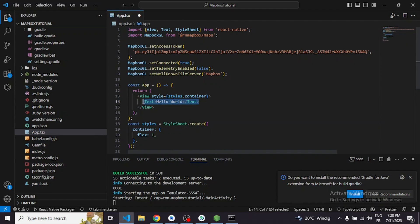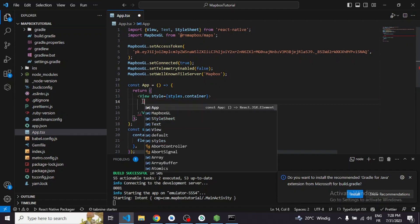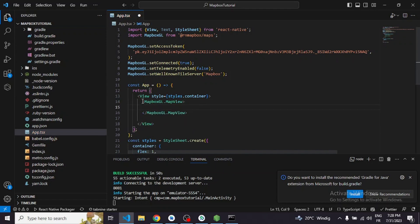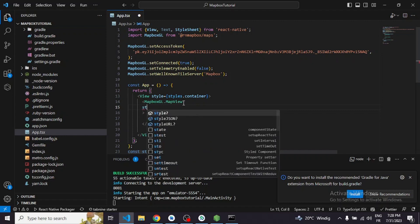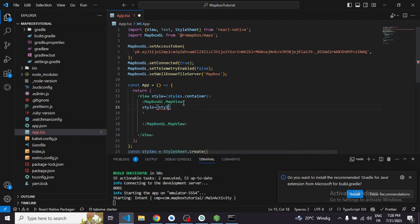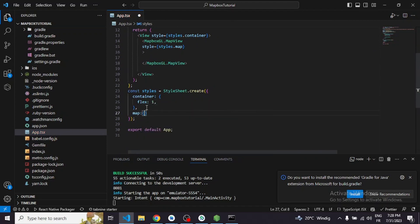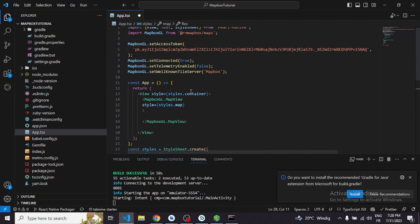We'll delete the text tag and start working on the Mapbox map view. The first thing is to import MapboxGL.MapView — pay attention, it's not a self-closing tag. A lot of people miss this and then get errors. We also need to add map styles, which will be the same as container: map with flex: 1.